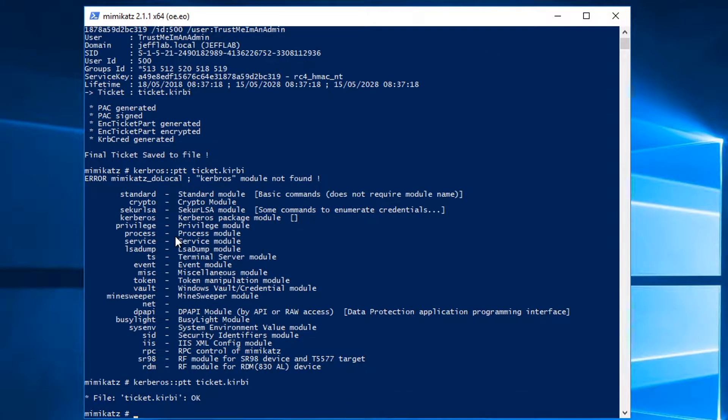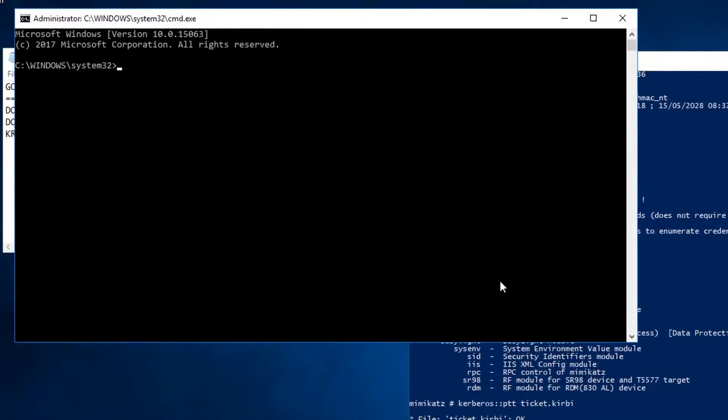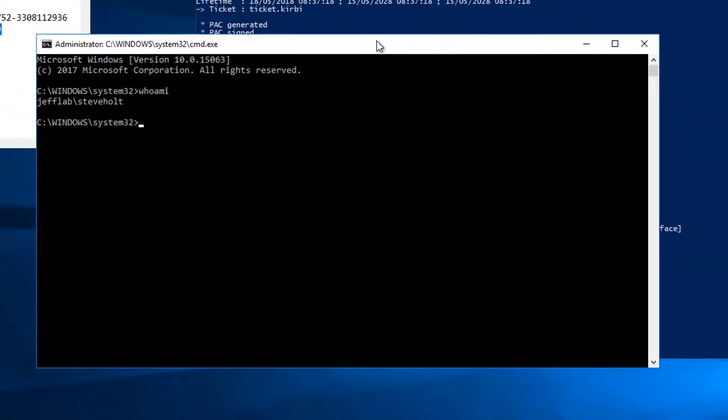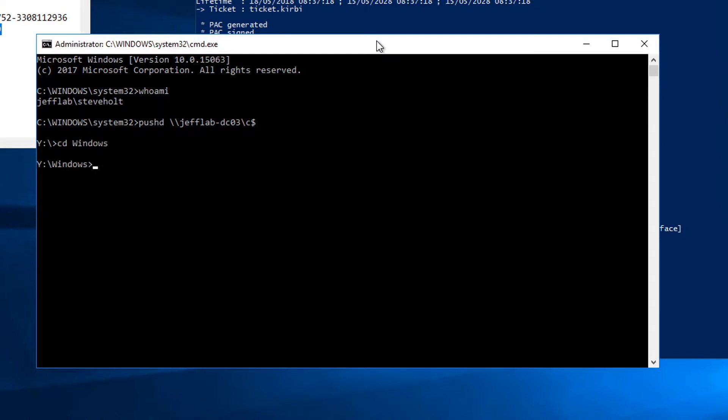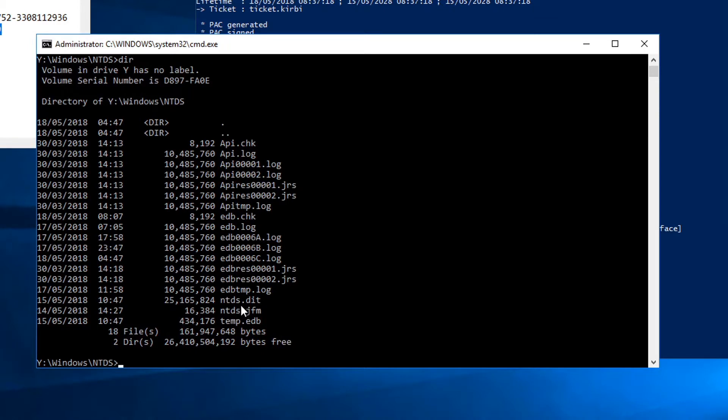And I can see that if I launch command prompt, it still is going to think that I'm Steve Holt, but this command is running with the elevated privileges of my golden ticket. So now I can connect to my domain controller. And you can see I can get on the domain controller. I can get to everything. There's the ntds.dit file. So I've complete domain admin level access to a domain controller now.